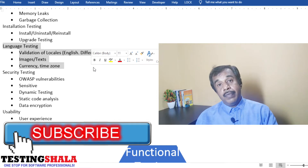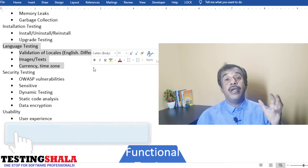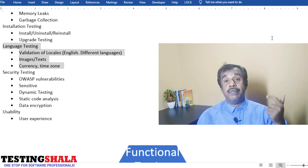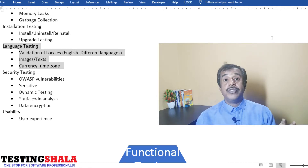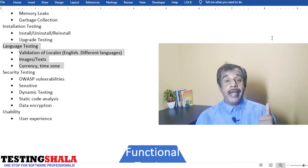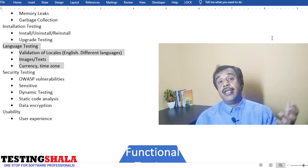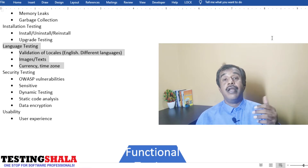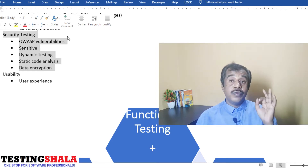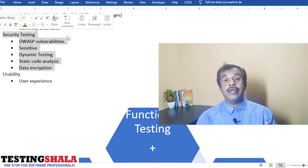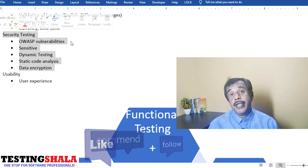If the mobile app is meant for different languages or international users, we should perform localization and language testing. This includes testing images, text, currency, and time zones to ensure the mobile app works as expected for people from different countries and languages. Security testing is also very crucial for mobile apps, where we test different security parameters.